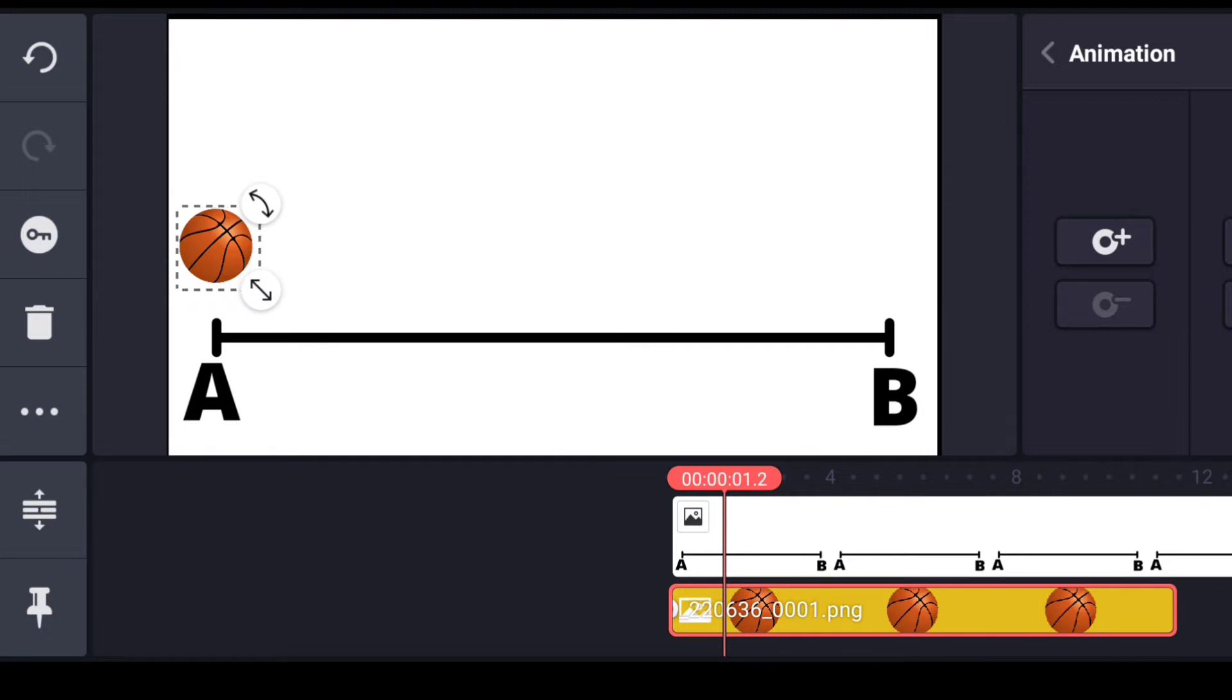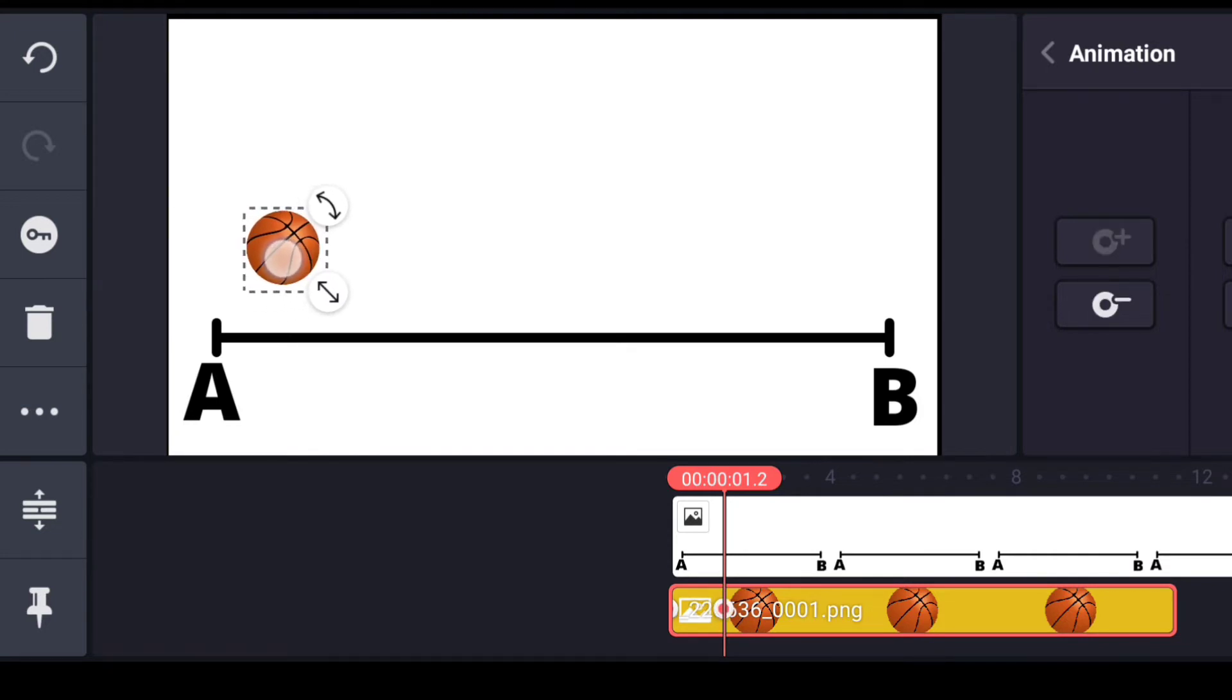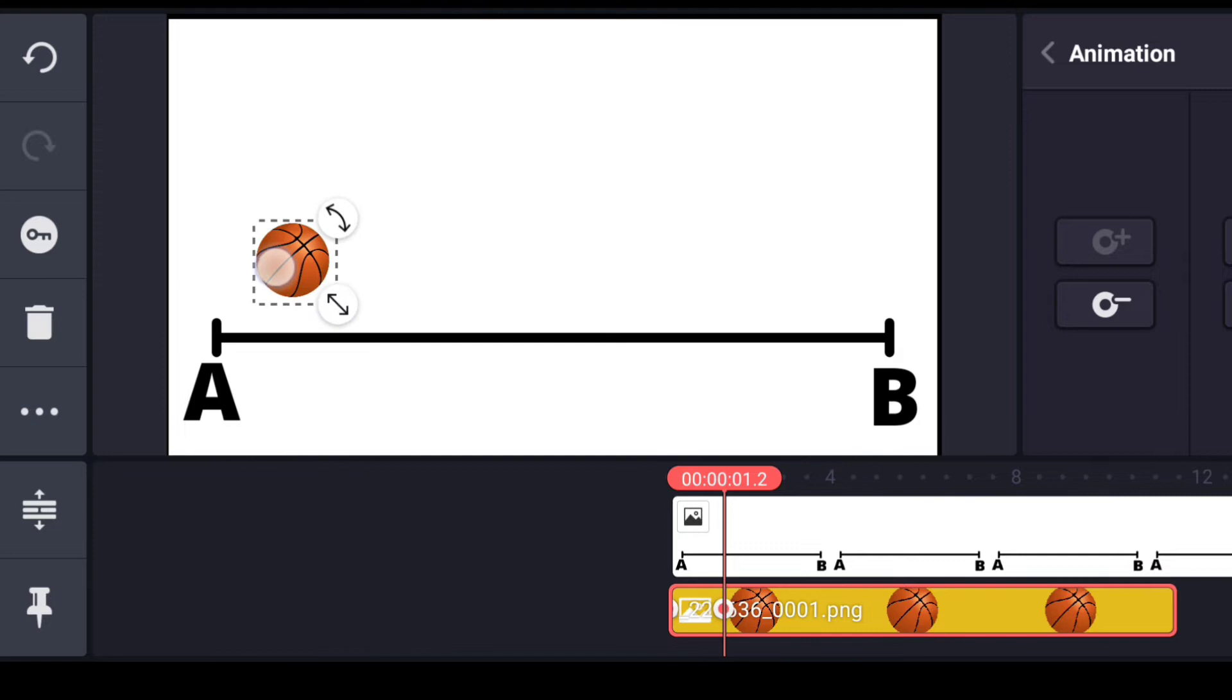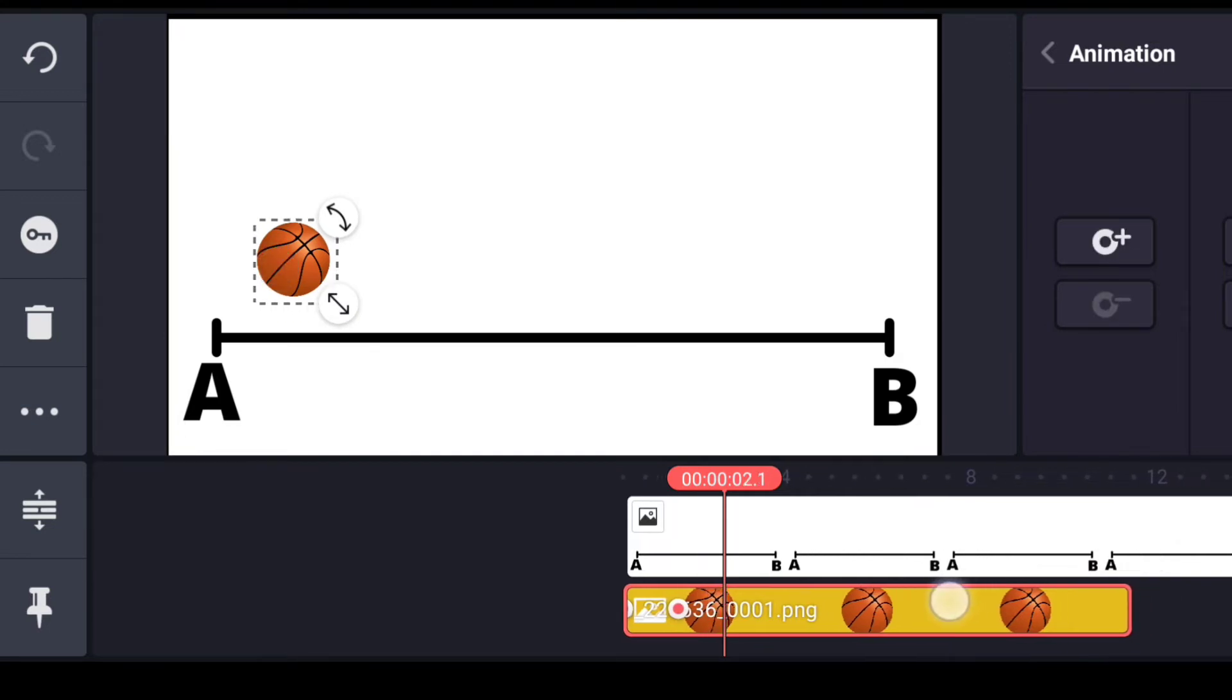So this is the second thing: when the video will be here in this 0.1, 0.2 second, then this will be here. So this is the first animation.